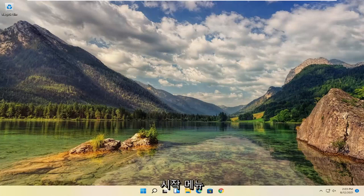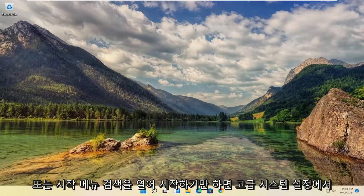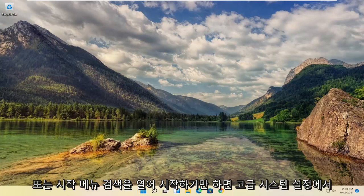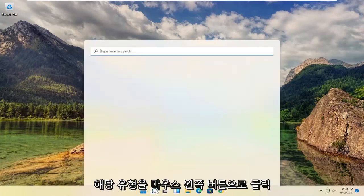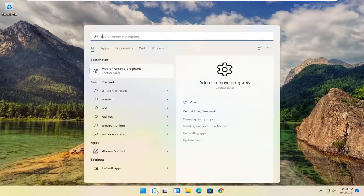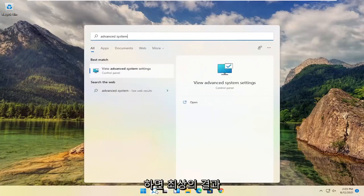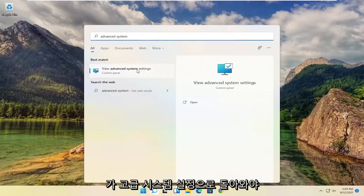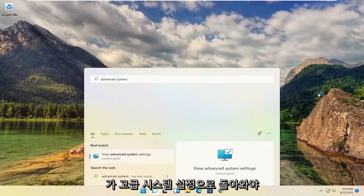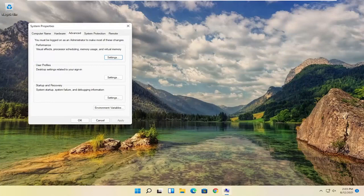So all you have to do is start by opening up the Start menu or the Start menu search. So go ahead and left-click on that. Type in Advanced System Settings. Best result should come back with Advanced System Settings. Go ahead and open that up.